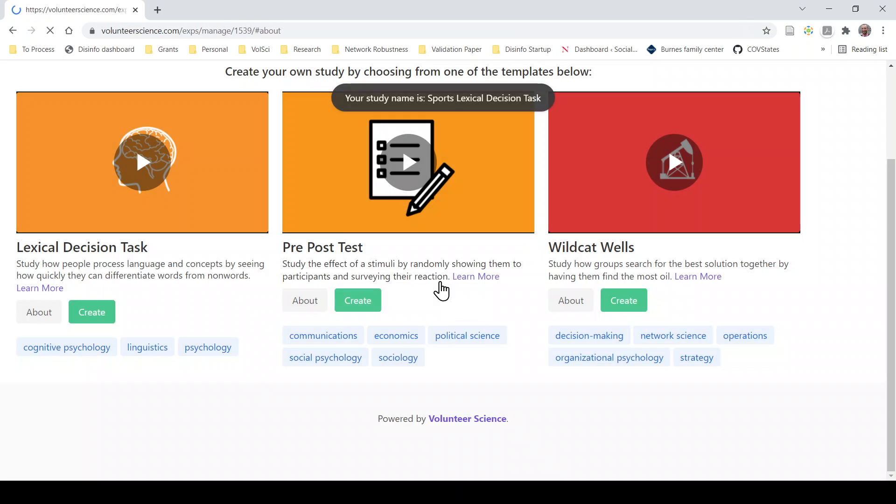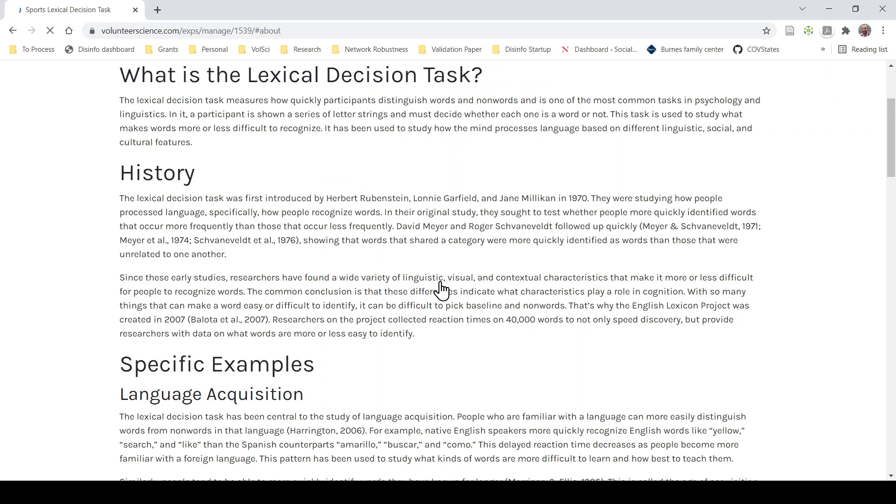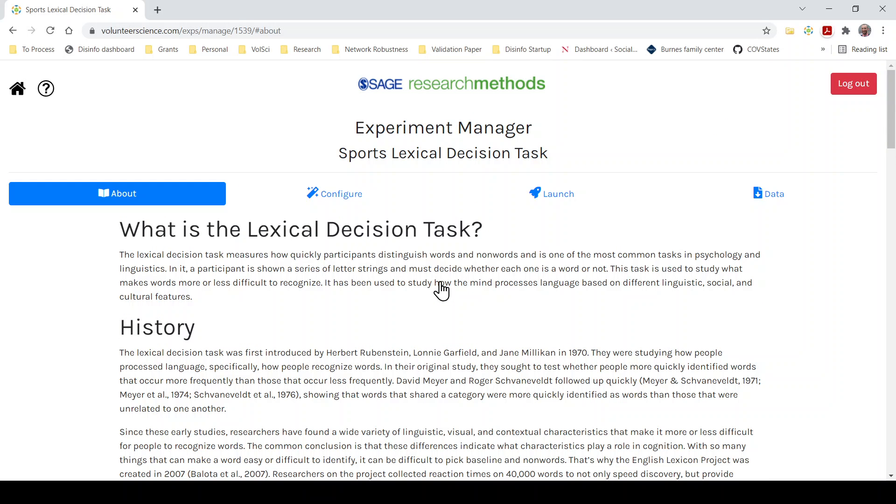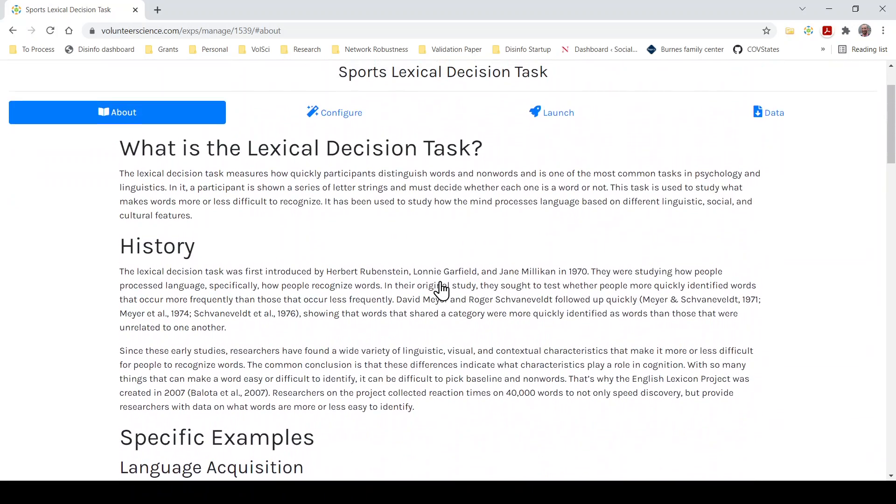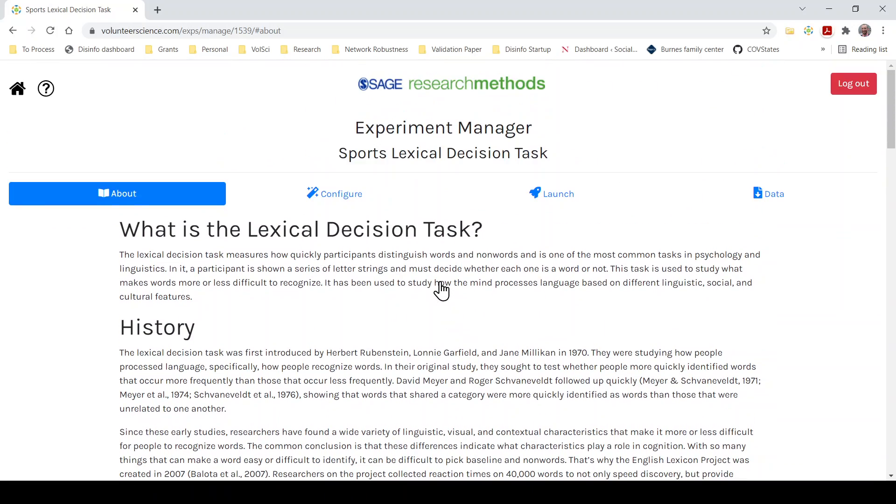Now just a quick background of the Lexical Decision Task summarized here in the about page for you to read and get inspiration from. But a quick overview is the Lexical Decision Task is a way of understanding what words or strings or phrases people are most easy to recognize and there are many reasons why different words or phrases would be easy to recognize and that's what the psychology behind this is about. So read more on this about page to give you a sense of what makes things easy to recognize or not and what kind of science you can do based on this mechanism.